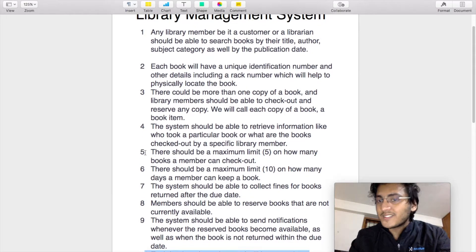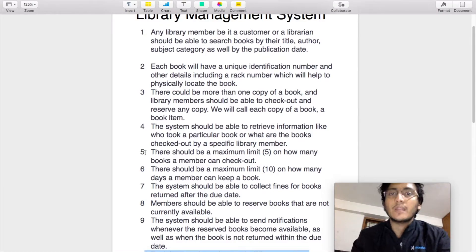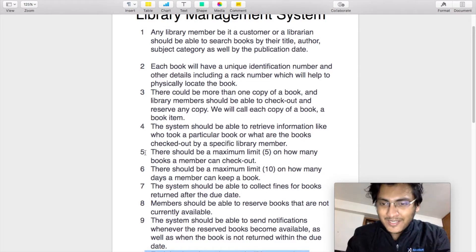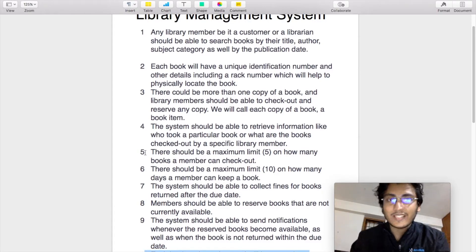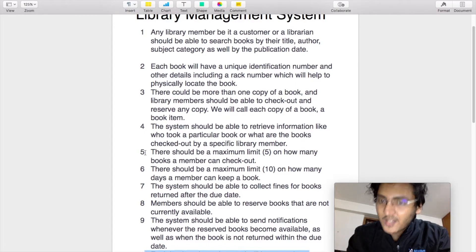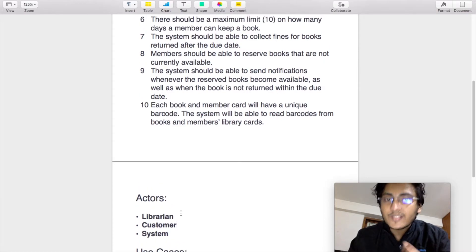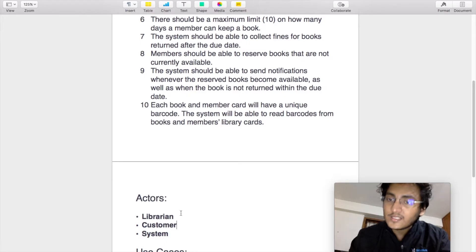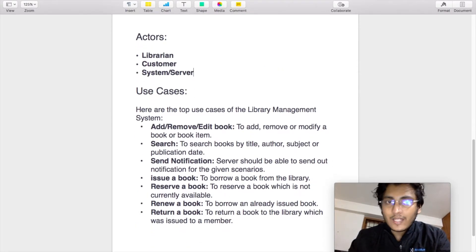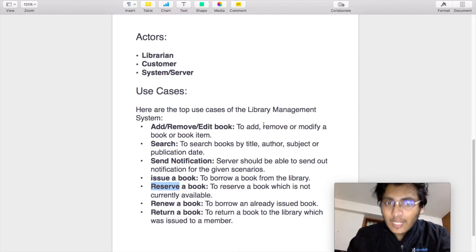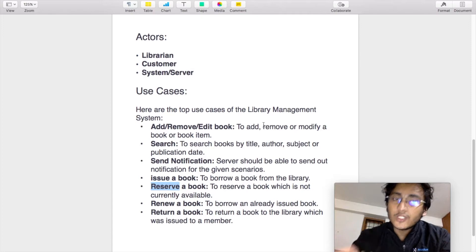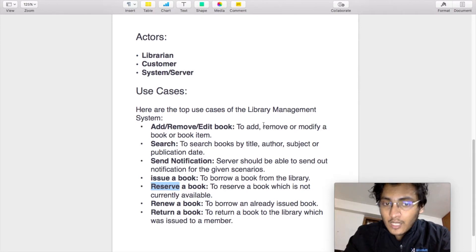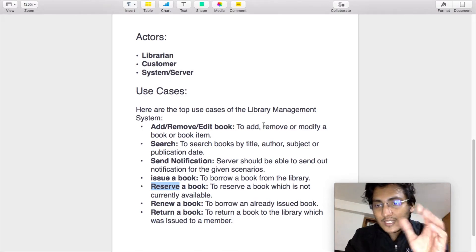Going through all the requirements listed, each can be primarily classified into those two types. There are primarily three actors: the librarian, the customer, and the system itself — that is, the server. The use cases defined for our system are as follows: the library management system should allow the addition, removal, and editing of a book; it should allow searching of a book; it should allow sending notifications; it should allow issuing of a book; it should allow reserving a book; it should allow renewal of an already issued book; and returning of a book that has been issued. We will be focusing our use case diagram on these identified use cases.